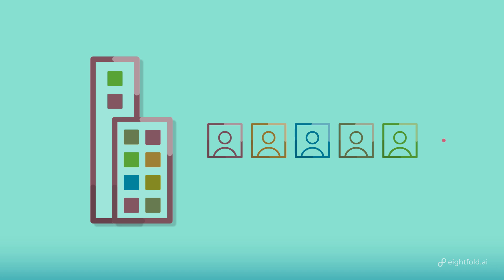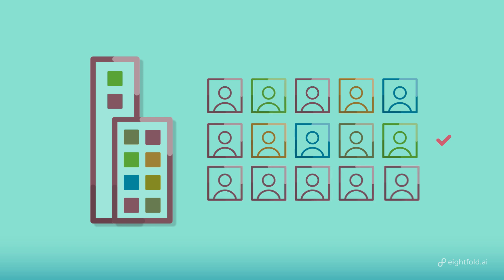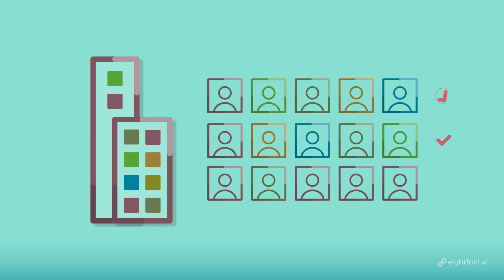The AI shows companies using a talent intelligence platform the point in the process, such as the screening interview or offer stage, where a lack of diversity is a problem. A better understanding of diversity metrics throughout the process helps achieve diversity goals.